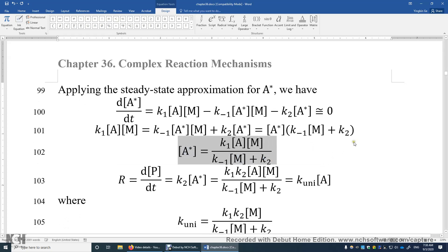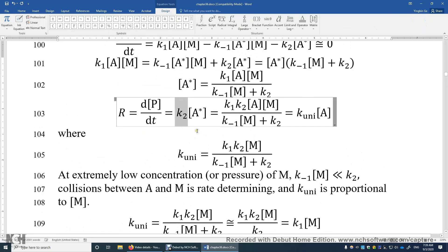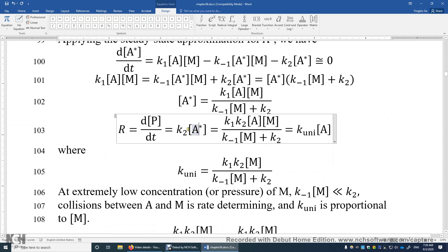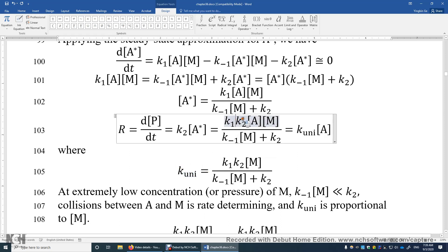This expression tells us this Lindemann mechanism is neither first-order nor second-order. The reaction rate dP/dt = K₂[A*], and plugging in the expression for A* gives a fairly complicated expression. To simplify, we define K_uni — the rate constant for unimolecular reactions — as K₁K₂[M] / (K₋₁[M] + K₂). Pay attention: K_uni is not really a constant because it depends on [M], the concentration of the medium gas molecules.